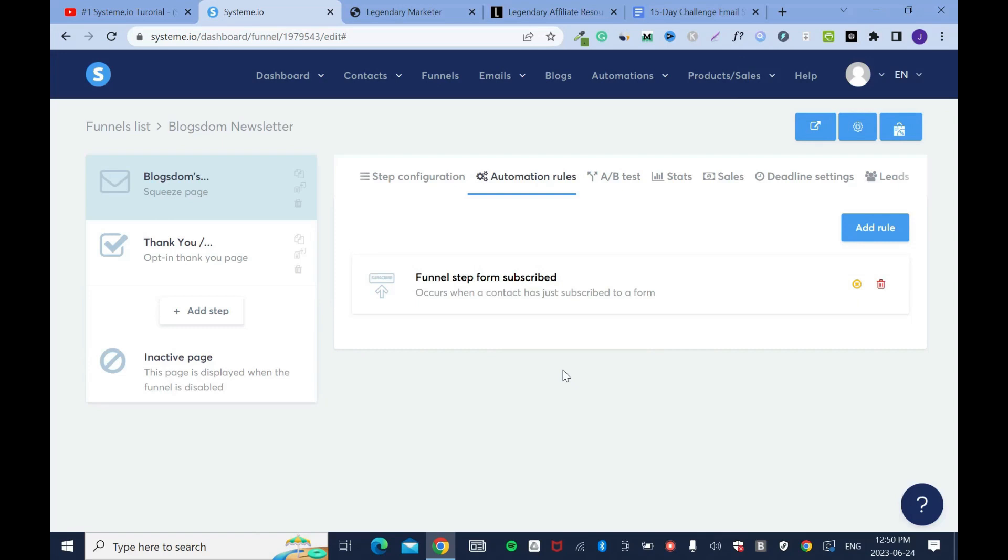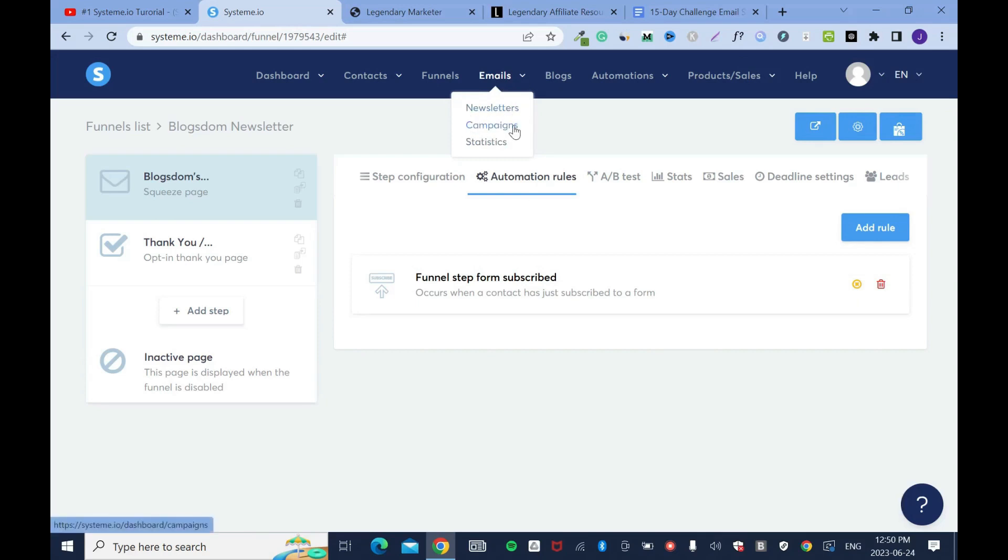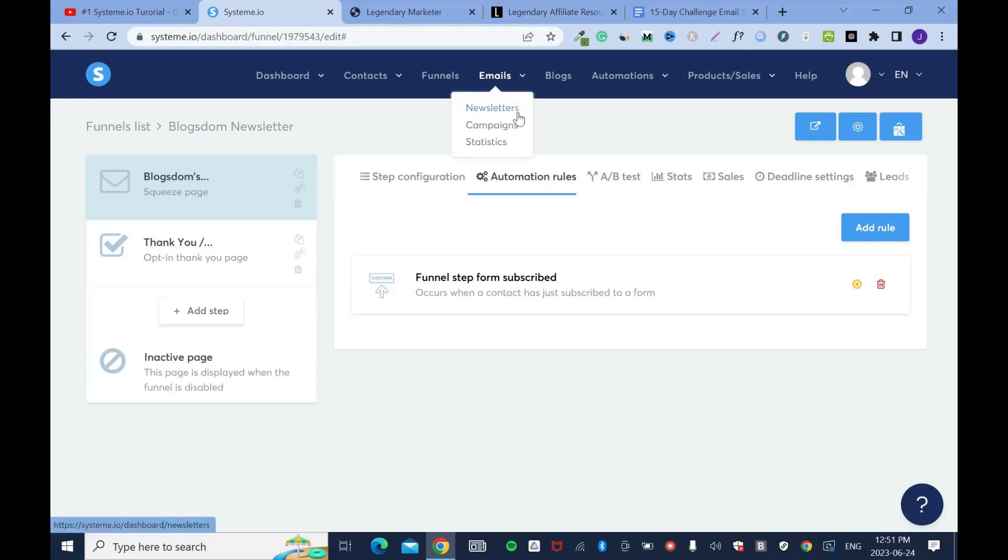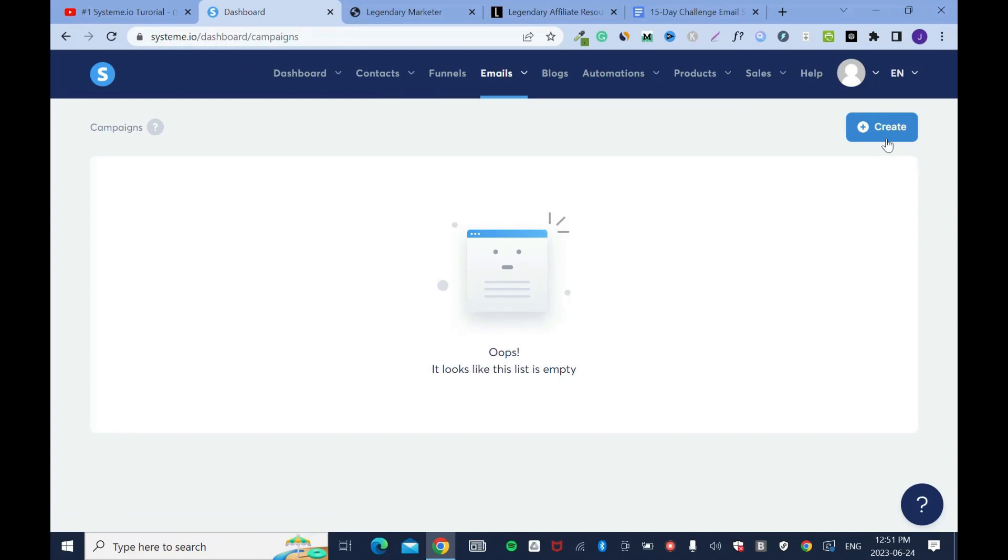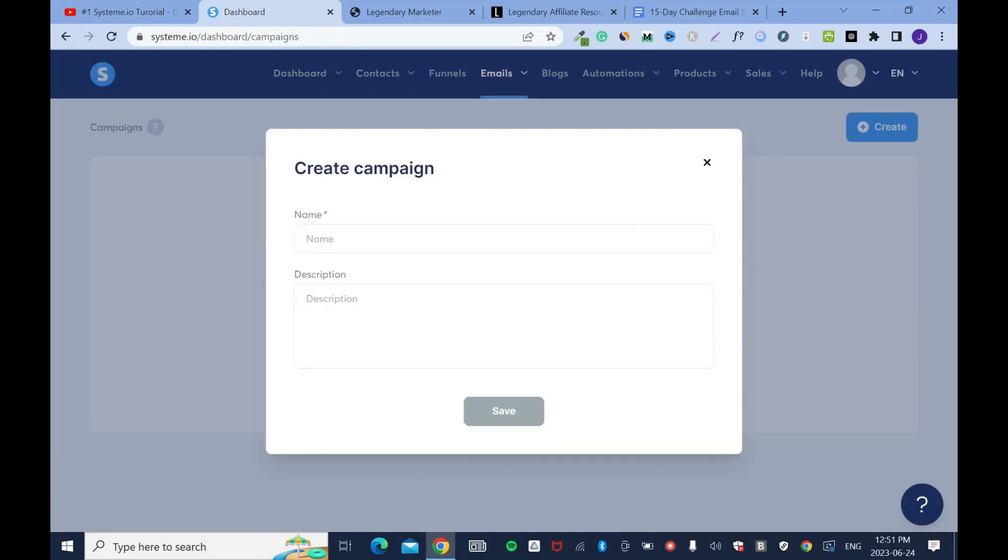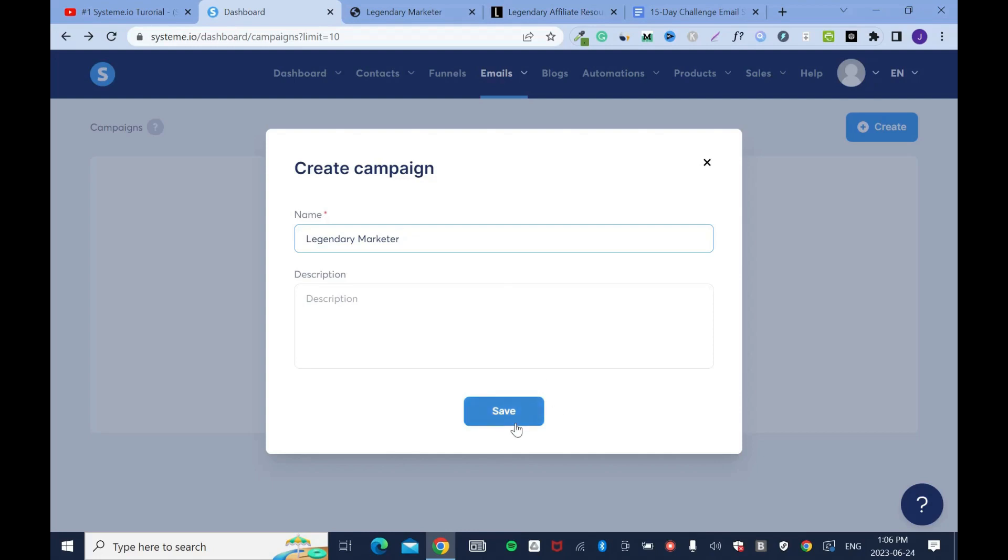Next, we have to start creating our campaigns. Hover over emails and campaigns. Under emails, you have newsletter and you have campaigns. The newsletter is if you want to send one time email to all your subscribers, it's for email blasts. But that's not what we want. We need campaigns. Create campaign. I need to name the campaign. The campaign is about legendary marketer, it's an affiliate program. Just know this is the name of the campaign. You can add description, but in this particular tutorial, I don't want to. In most cases, you don't really need it.